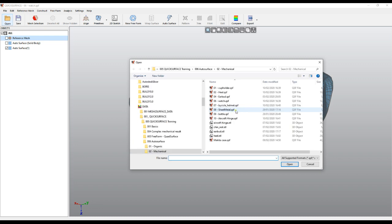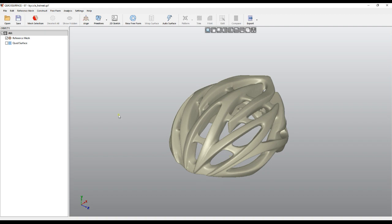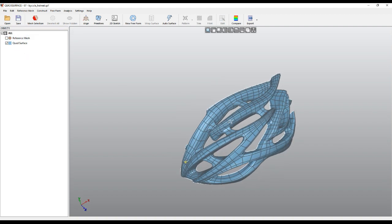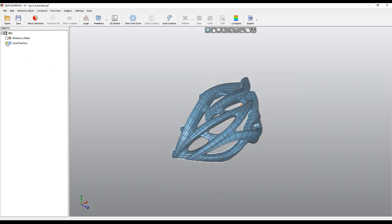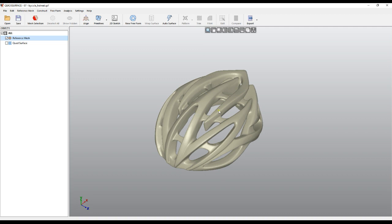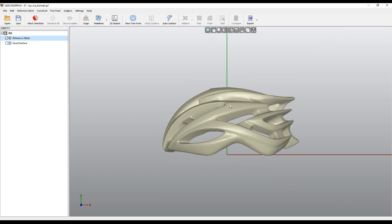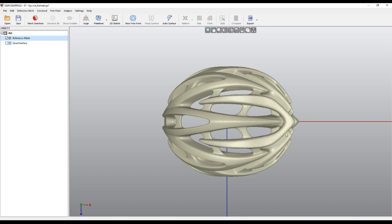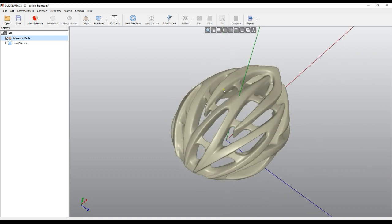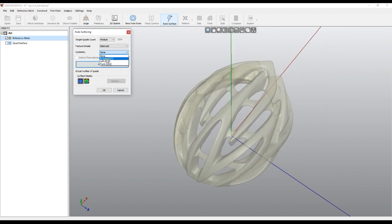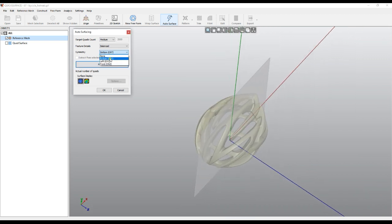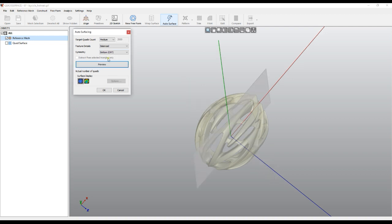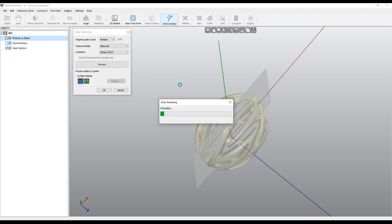Let's move to the next example — this bicycle helmet. It took me around a couple of hours to model this side of the shape manually, and we'll try to see how the auto-surface will work. This is a symmetrical object. It's good to use the symmetry option for automatic surfaces — I'll choose which plane is my symmetry plane. The plane is shown on screen so the user understands which plane defines the symmetry. I'll press Preview.